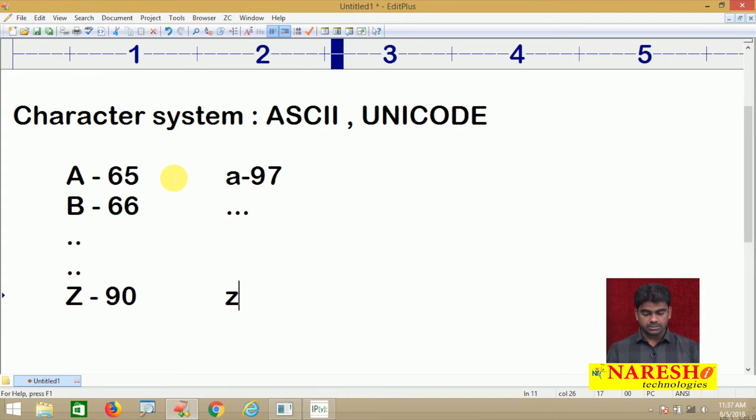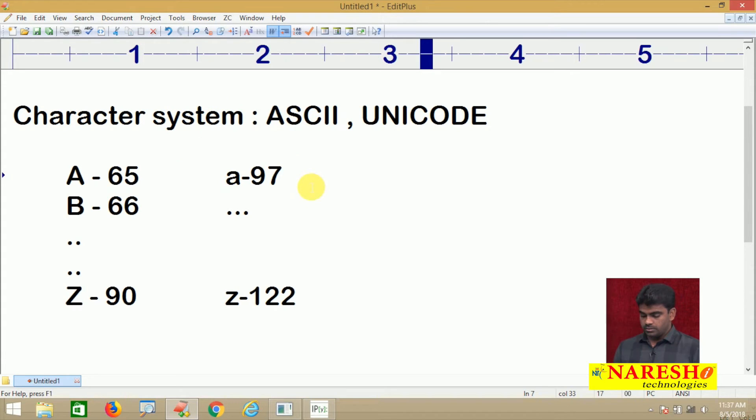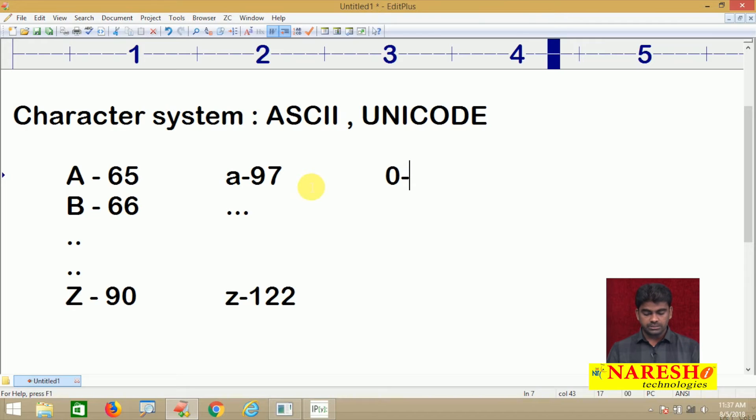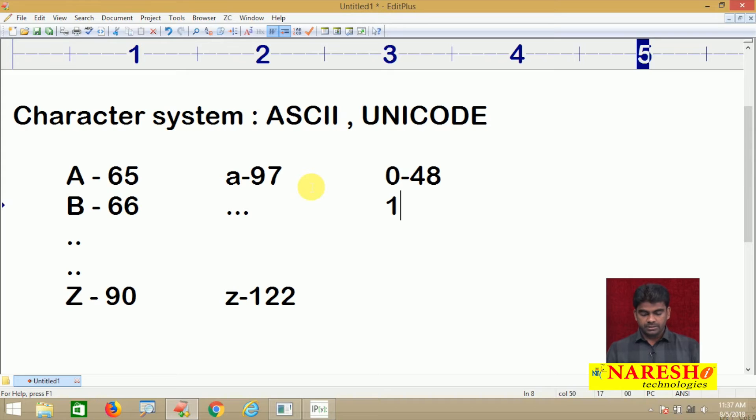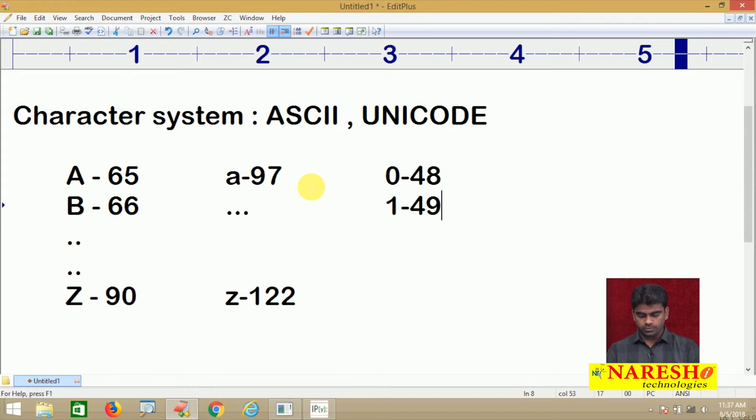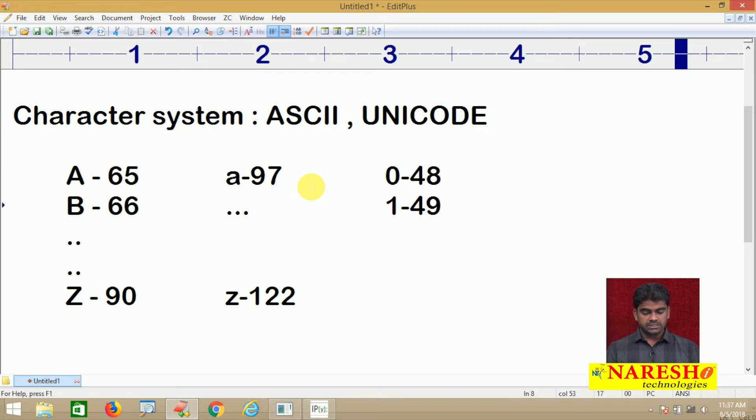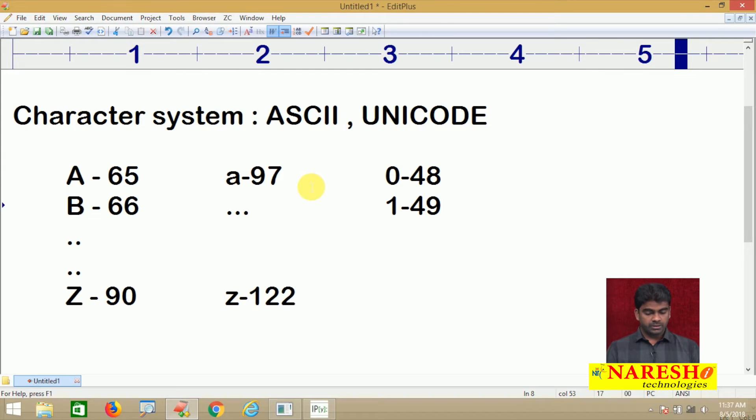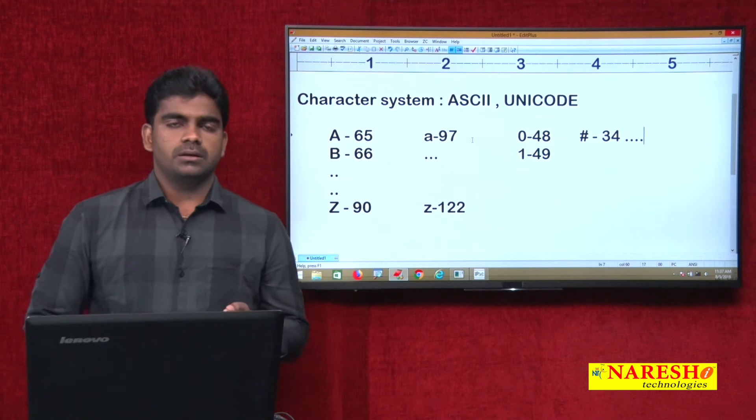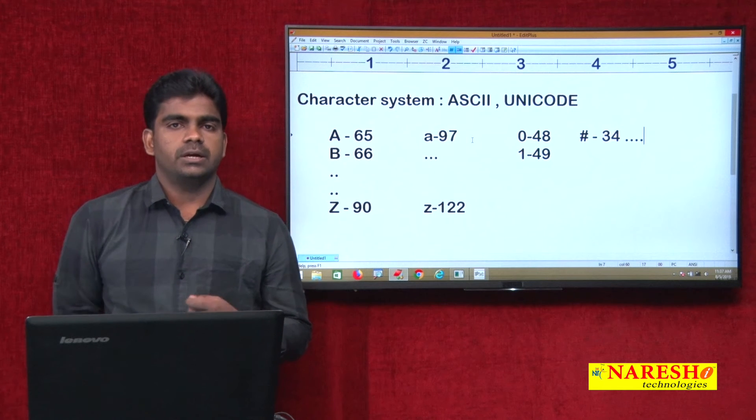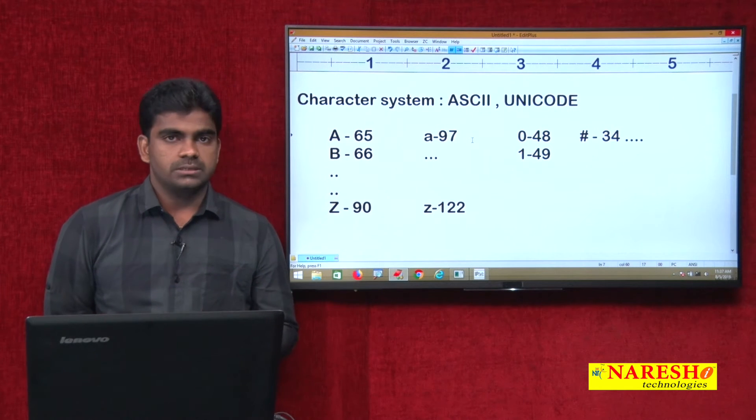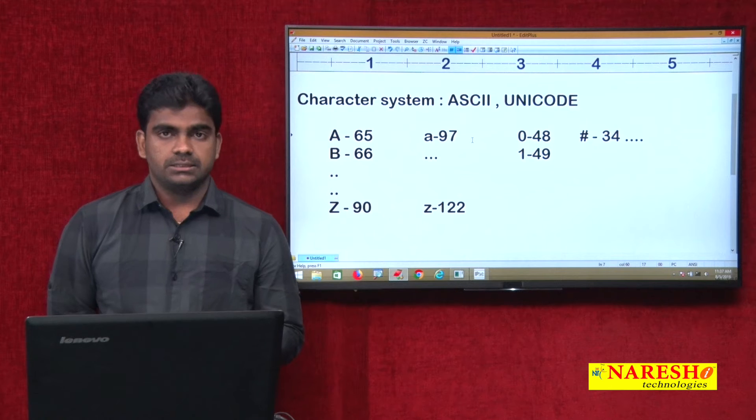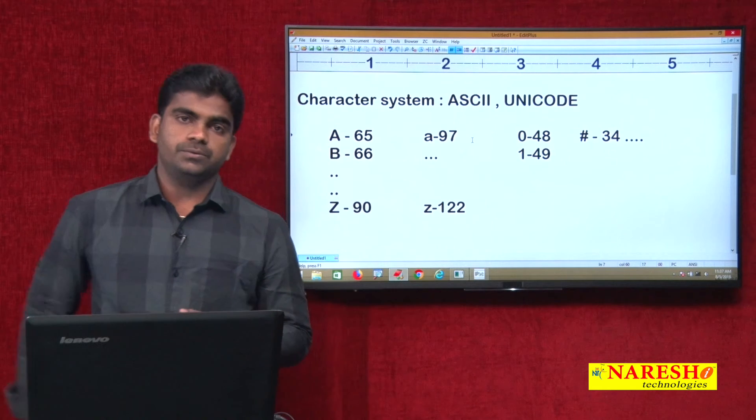In the same way, if it is small a the value is 97. If it is small z the value is 122. Not only for alphabets, even for digits also. If it is 0 the value is 48, if it is 1 the value is 49 and up to 57. For special symbols also, if it is hash the value is 34. Every symbol, alphabet, and digit we are representing with a constant integer value.